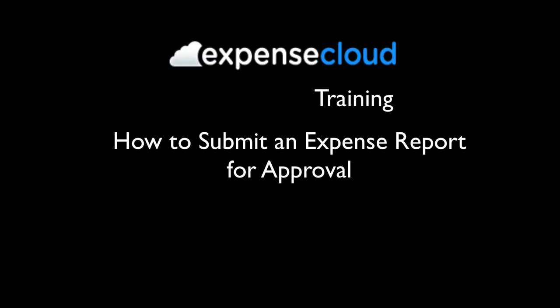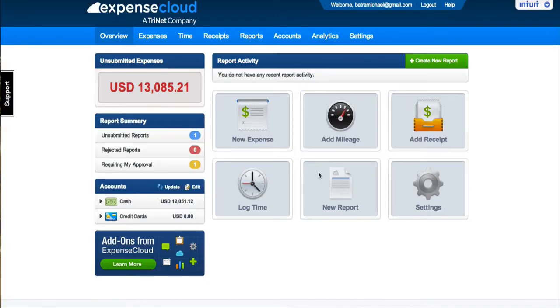Welcome to Expense Cloud Video Training. This session will show you how to submit your expense reports for approval. Expense Cloud supports the ability to submit expense reports for approval and track the status.